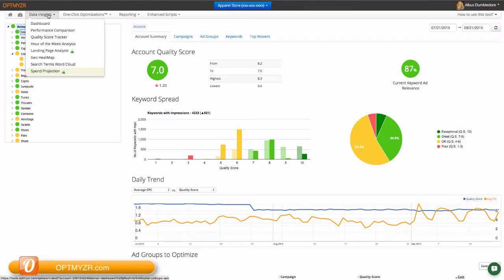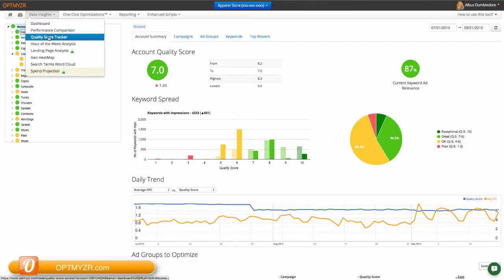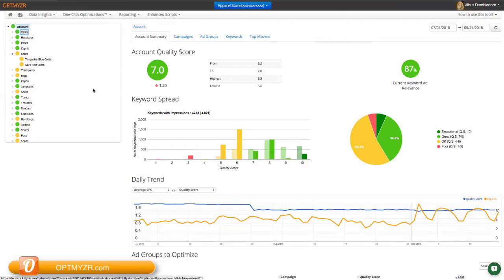The Quality Score Tracker is one of several data insight tools that we have available in Optimizer. It helps you analyze what's happening with your quality score and gives you suggestions for how to improve it. This tool has several areas, let me point them all out to you.